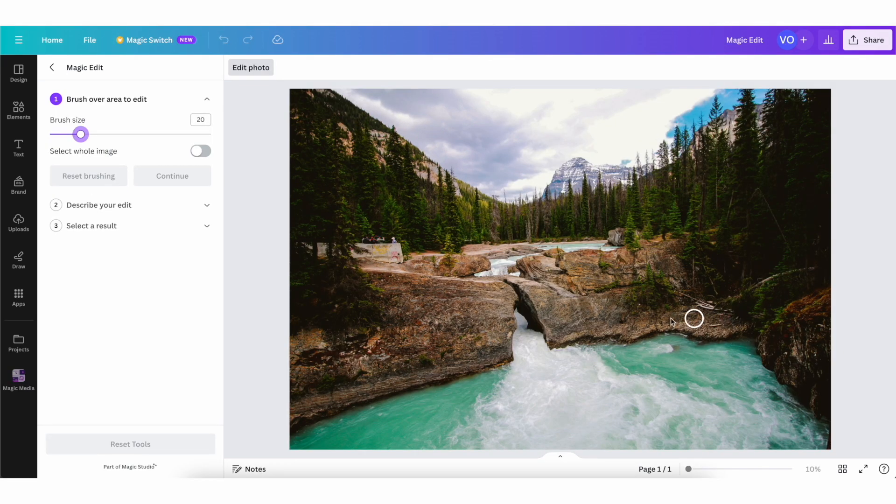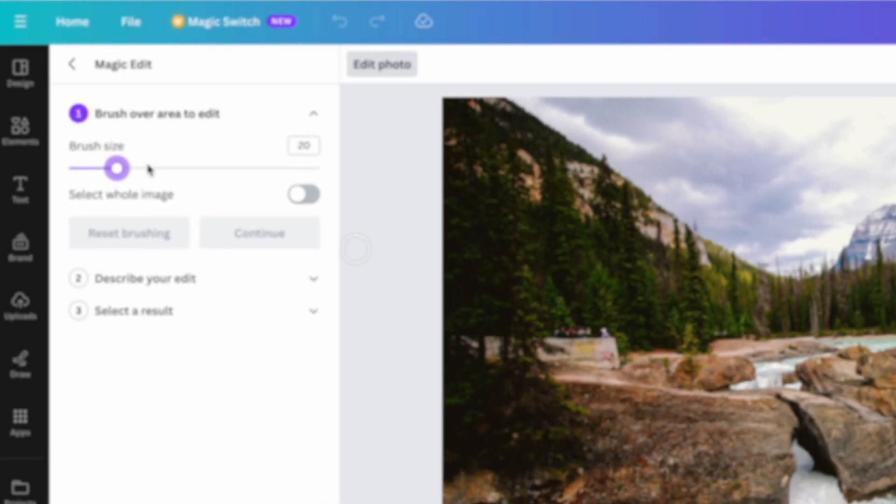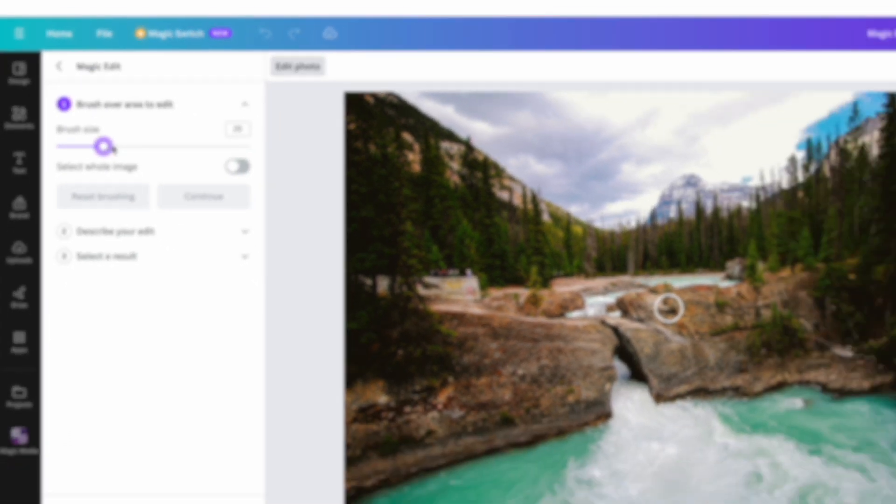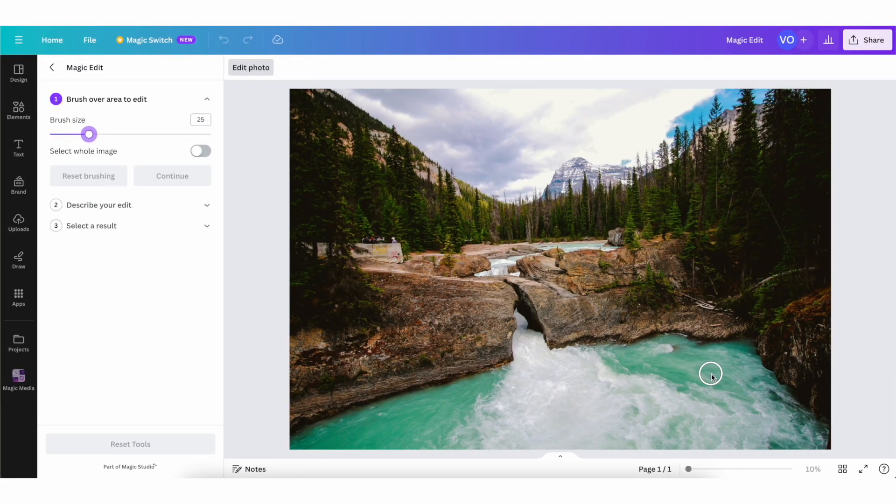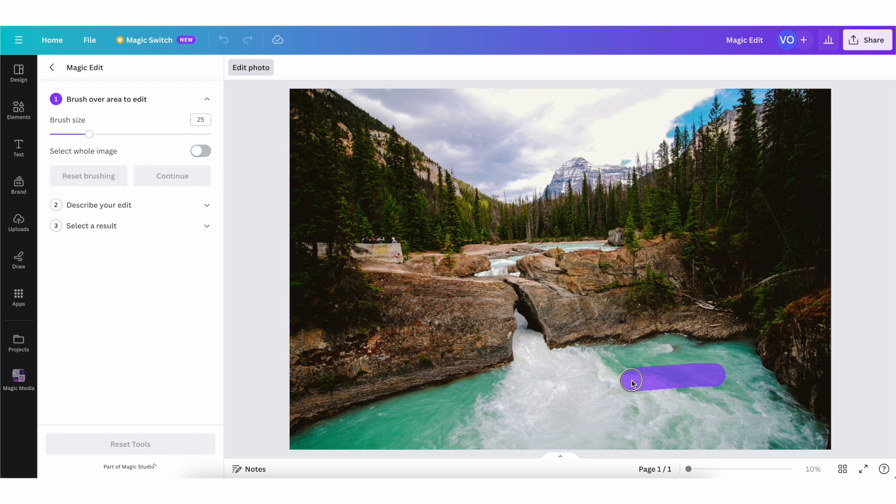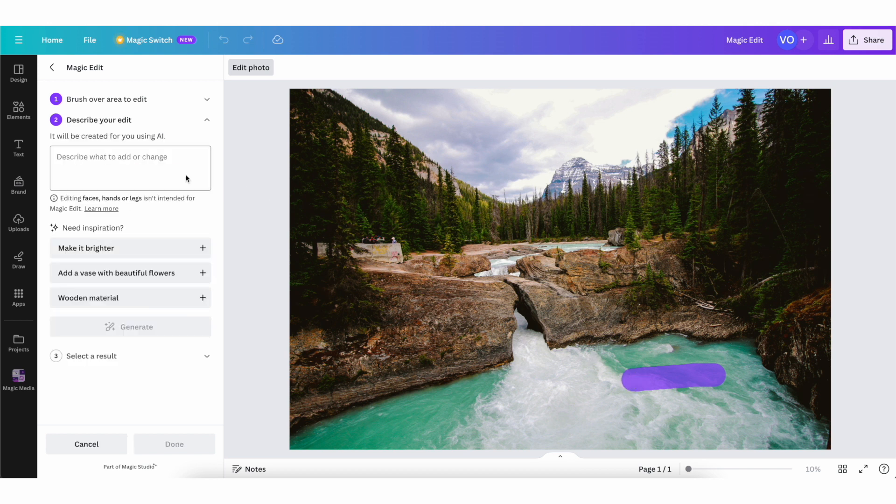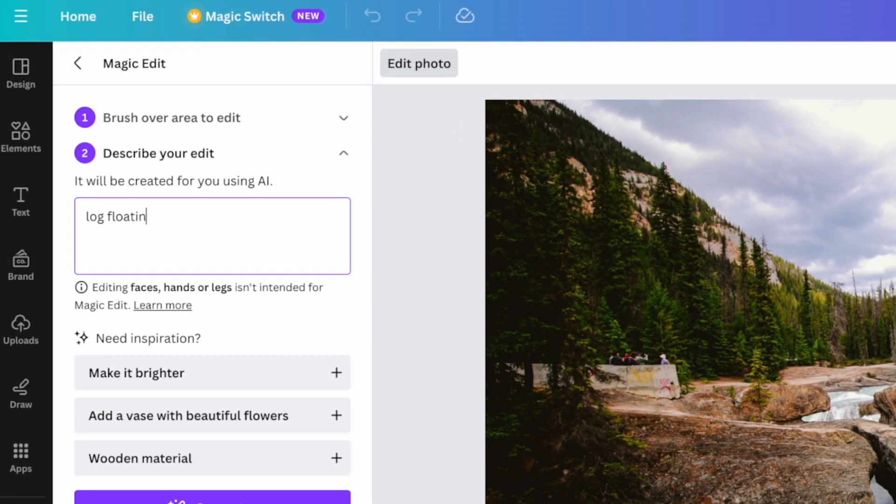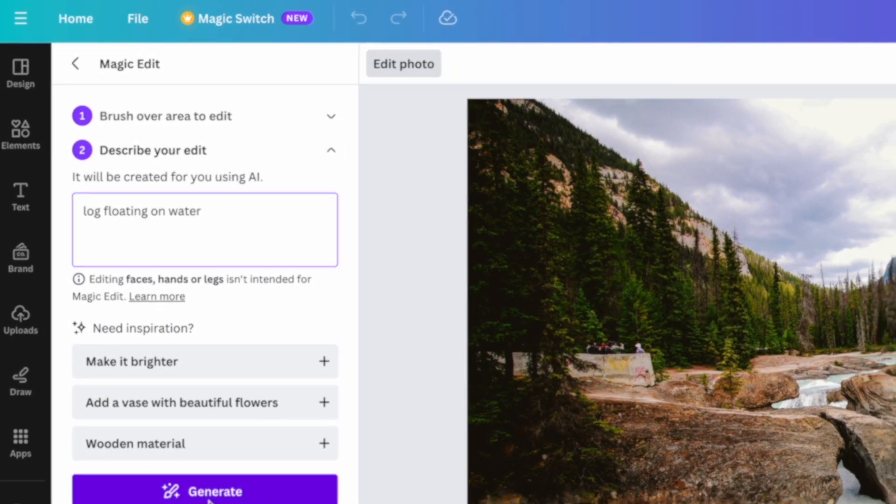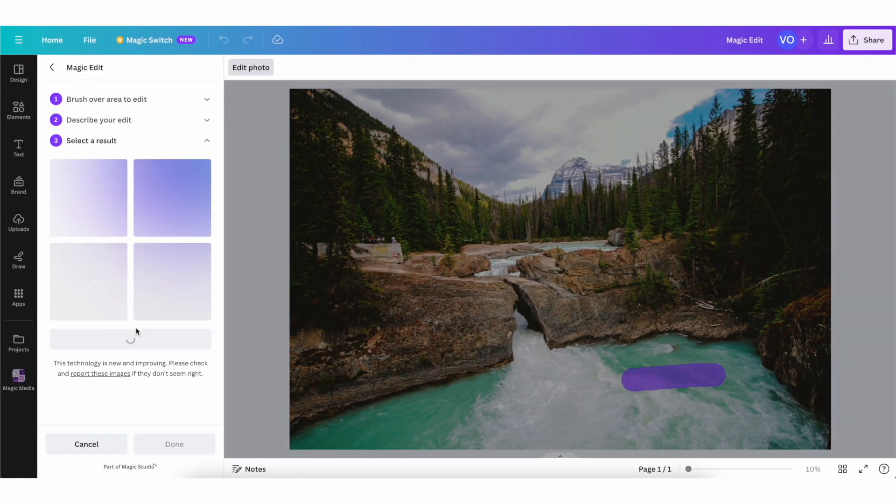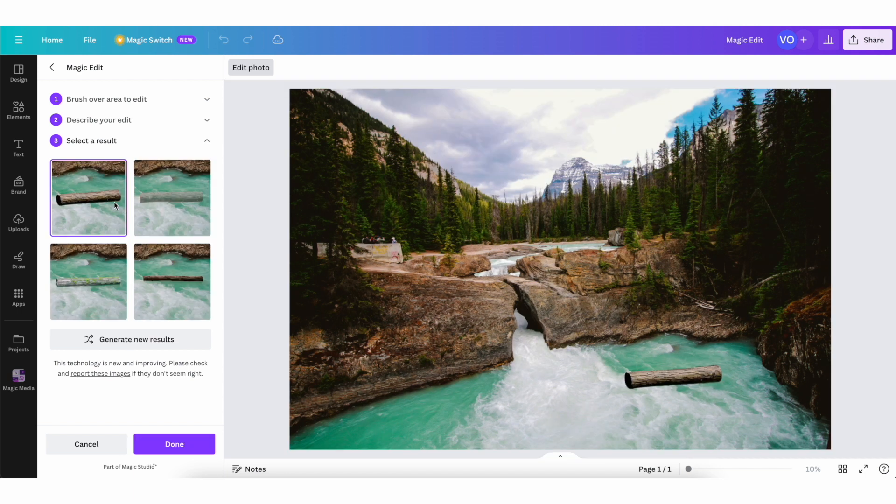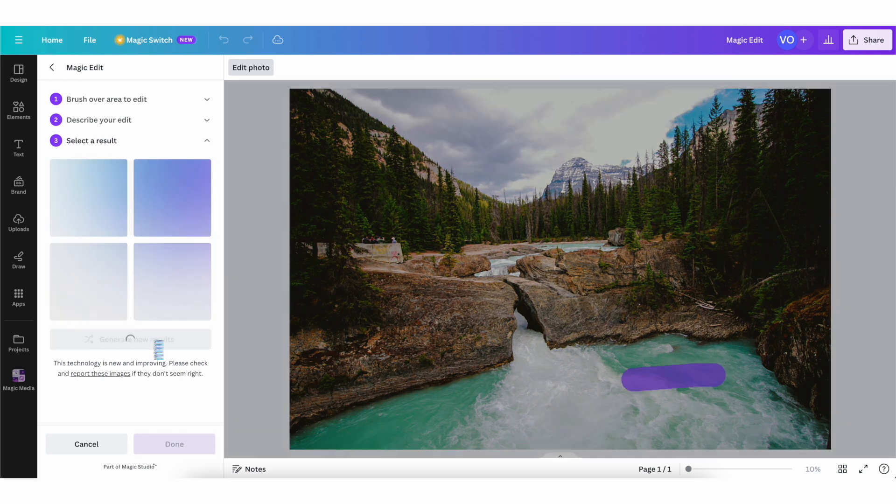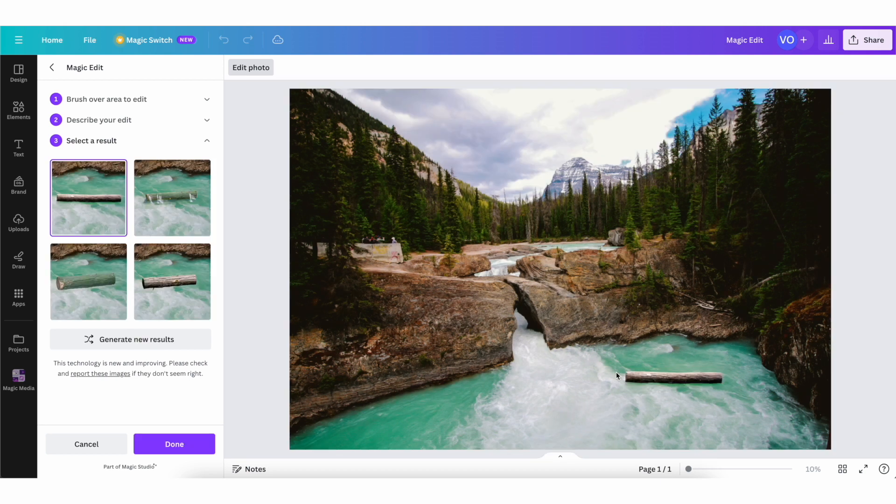And now you get this little brush thing here, which you can adjust the size of as well with the slider. And now you can brush over the area where you want to generate something with AI, then click on continue. And for example, here, I'm going to put log floating on water. I'm going to click on generate. And as you can see, it added the floating log on the water. You get also multiple different variations, and you can also generate new results if you click on this button. And as you can see, it looks really realistic and it only took a few seconds to create.